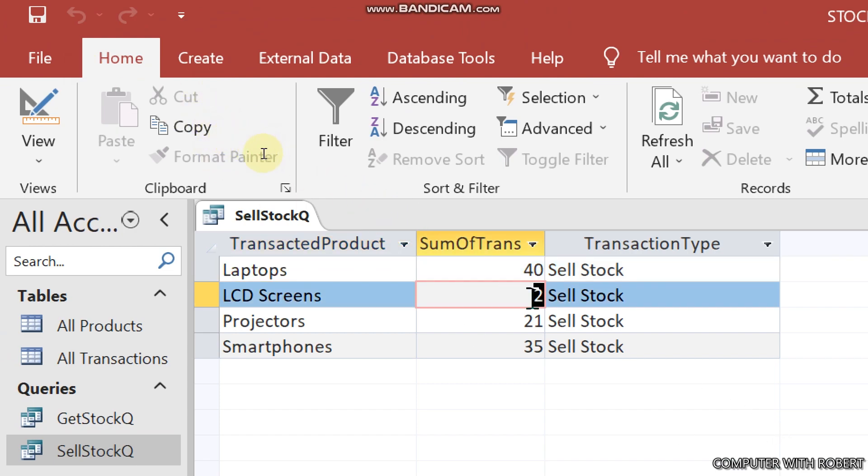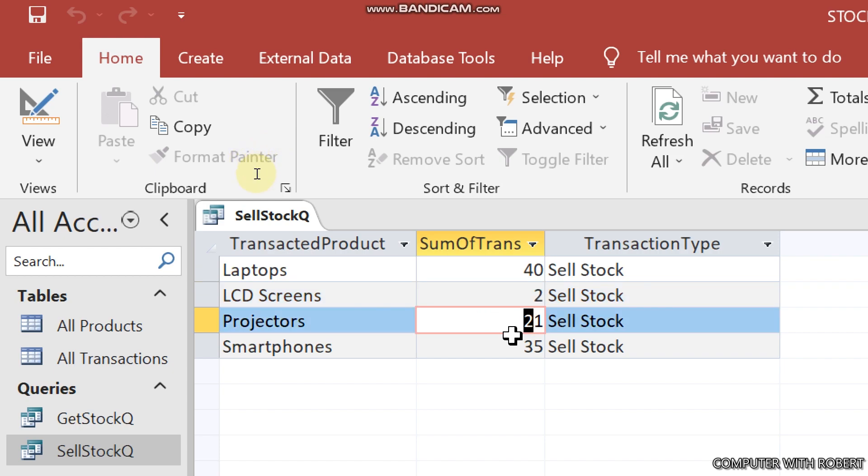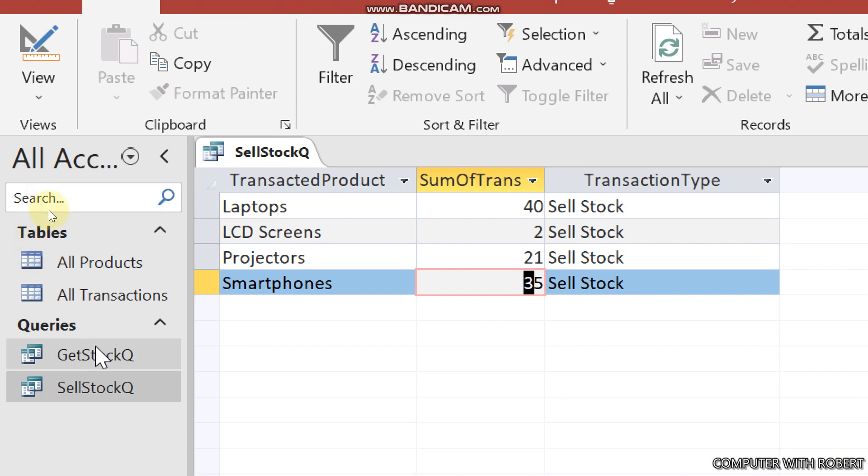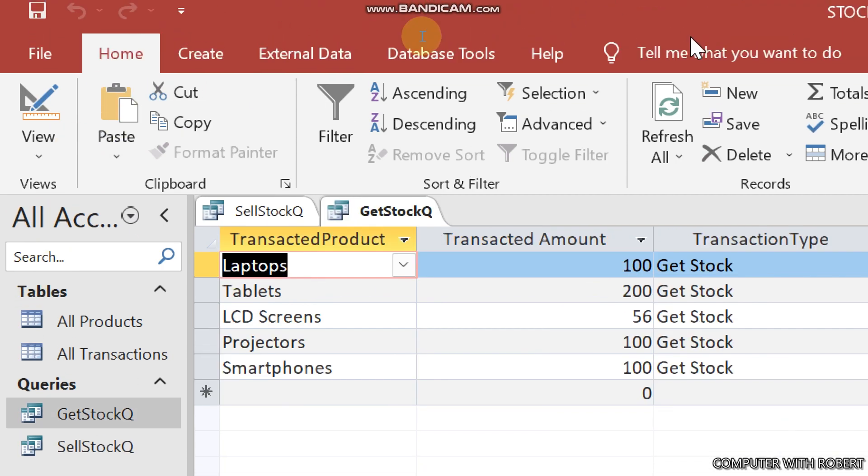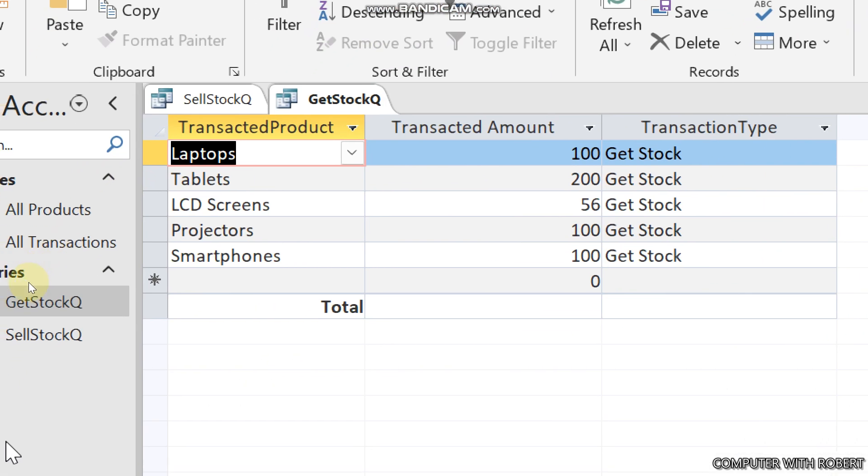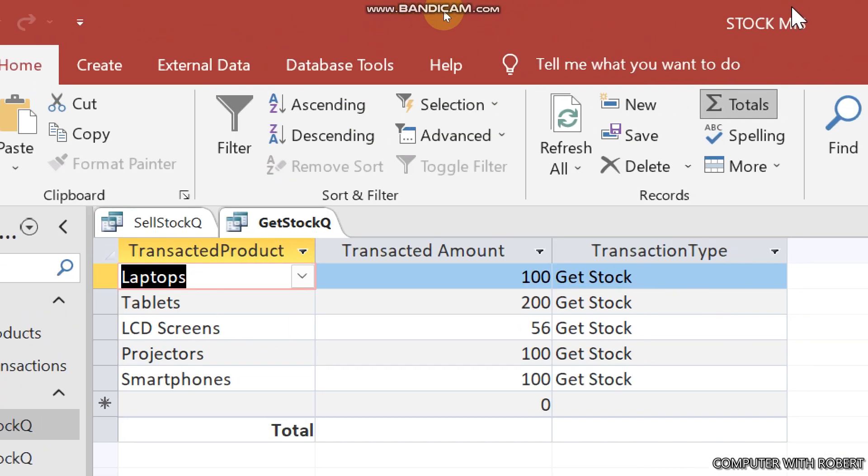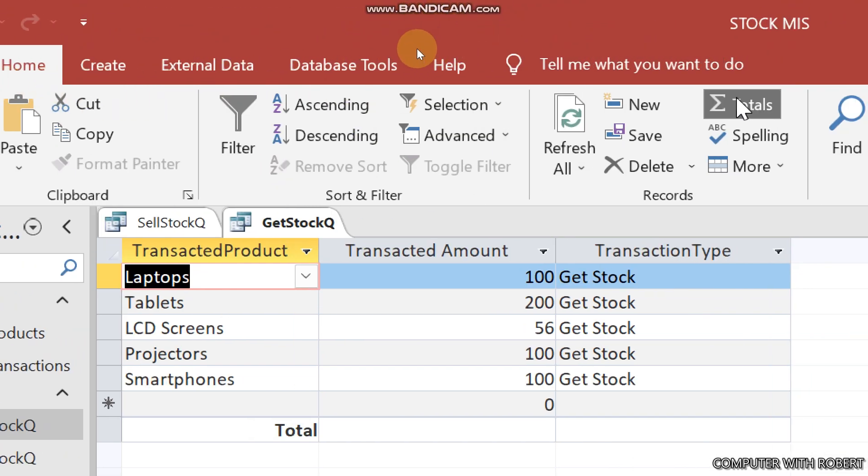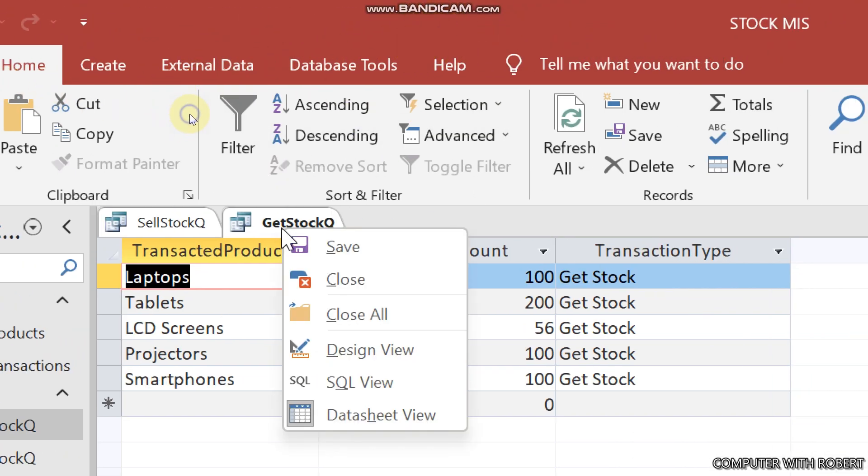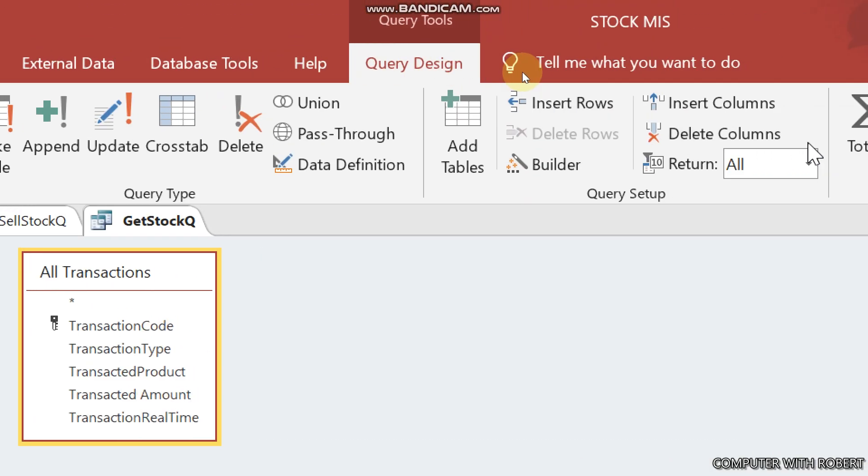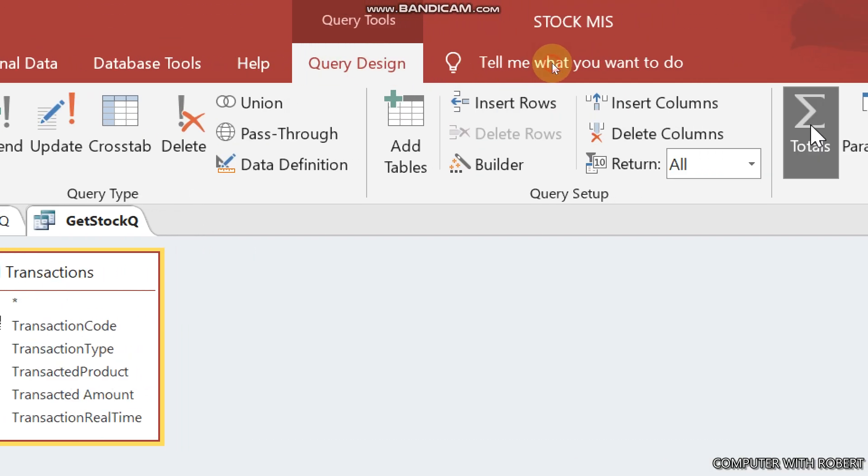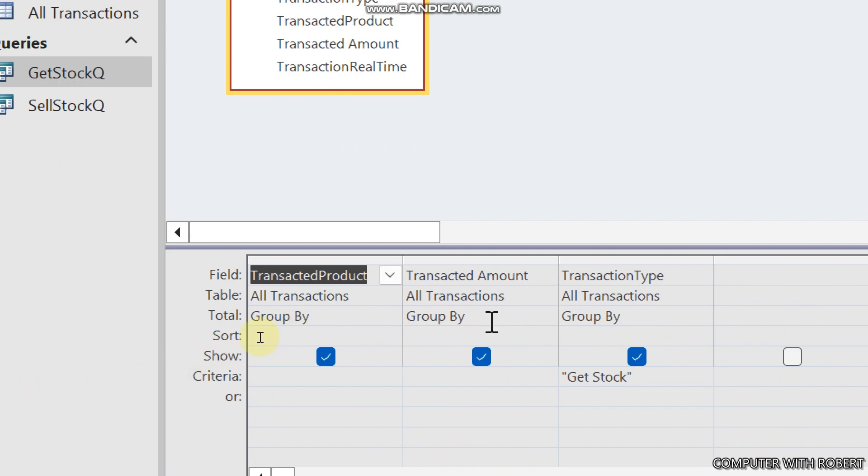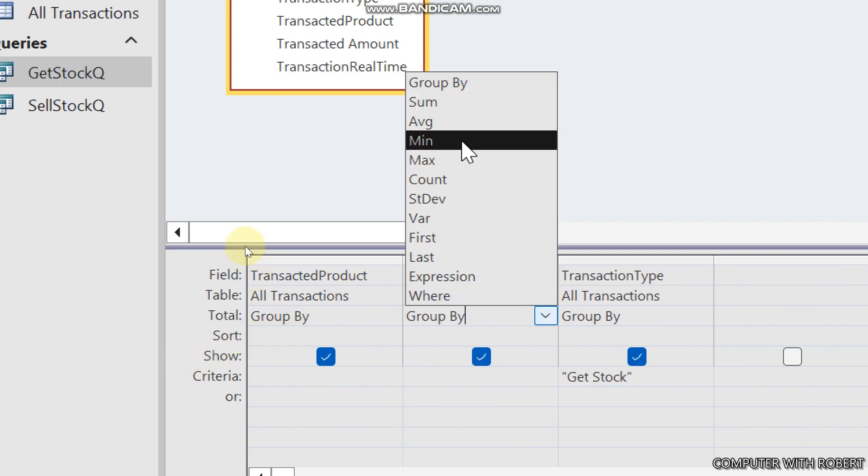And this is what I'll get: 40 laptops, two LCD screens, projectors 21, and 35 smartphones. The same thing should happen to get stock query. Go to totals and group by then sum, and then run.